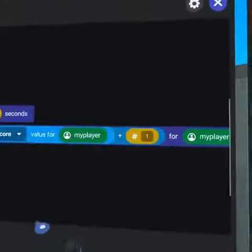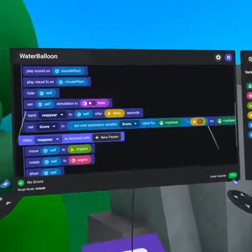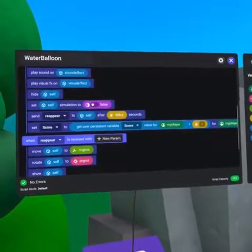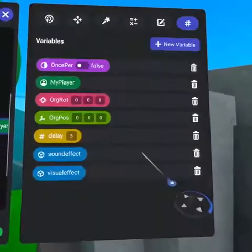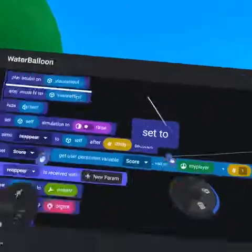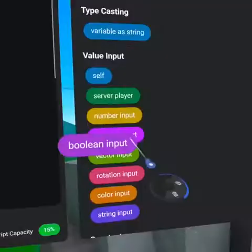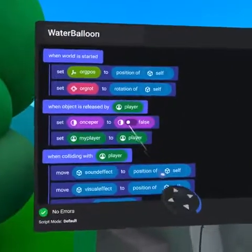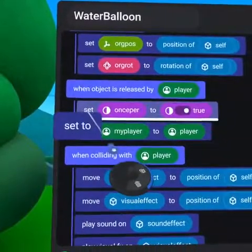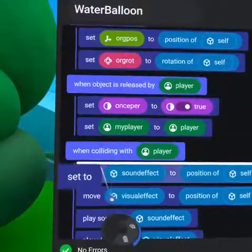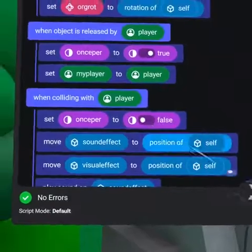Now the player's score increases by 1 every time the balloon collides with a player. Sometimes the balloon will register hitting a player twice. We can create a boolean variable named oncePer that prevents double counting. When object is released by player, bring over the 'set to' code block placing oncePer on the left and boolean value true on the right. Then duplicate the whole 'set to' code block and place it in the 'when colliding with player' event, setting boolean value to false.